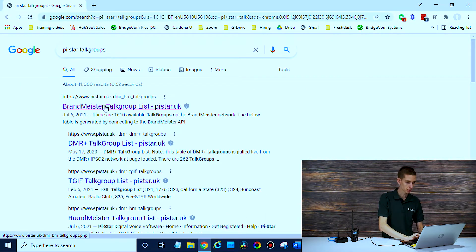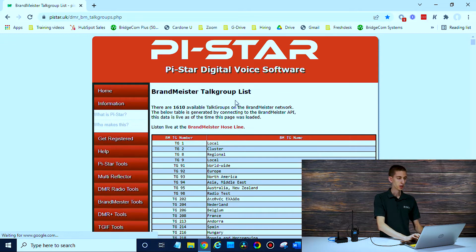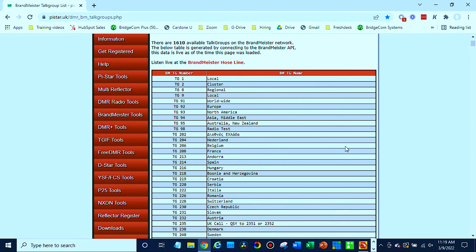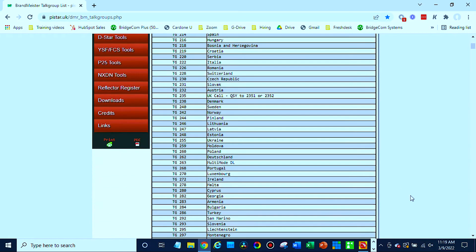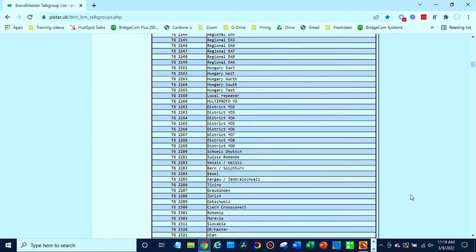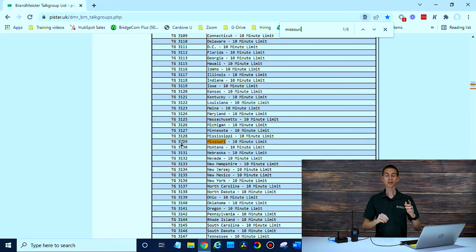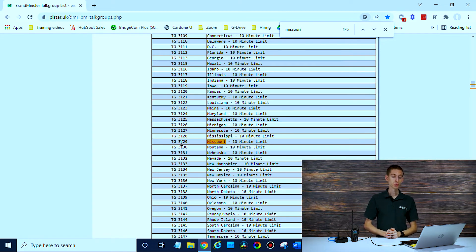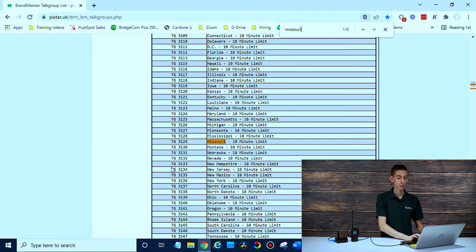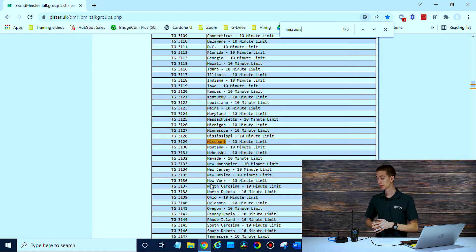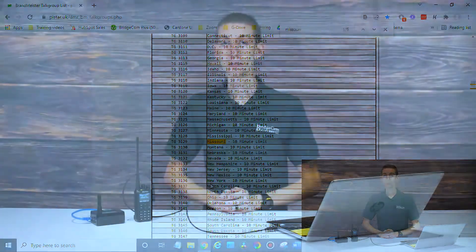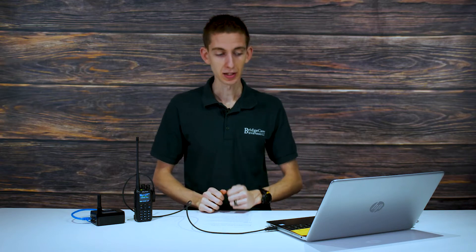Let me show you something real quick. Do a Google search for PyStar talk groups. This is the list I typically reference — PyStar.UK. They have all of the talk groups here. This is a great place to find a talk group because it's a big list. You can just do a Control+F and find it. Search Missouri — there's the Missouri talk group number. What I actually tend to do is just write down a few of my favorites. That way when I'm on the road, I can reference my list, punch in the number, and go straight to that talk group. If you wanted to, you could even print out the entire list. If you have a lot of repeaters, that's definitely the better way to do it.